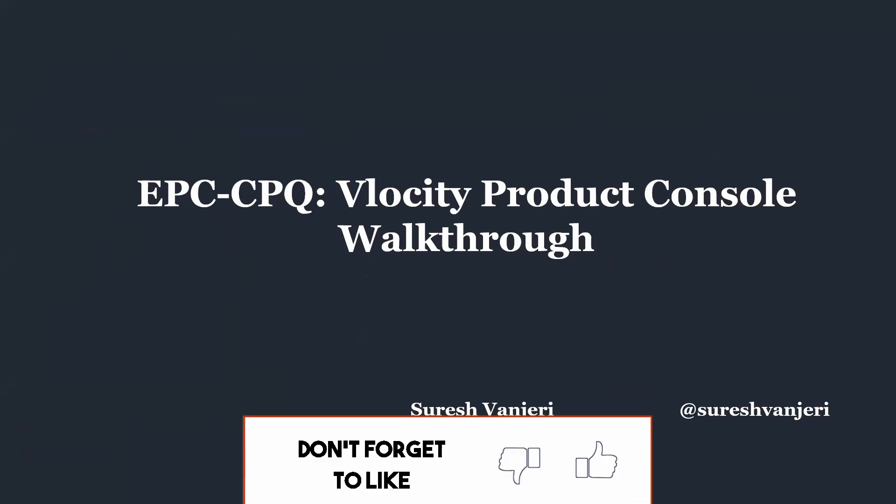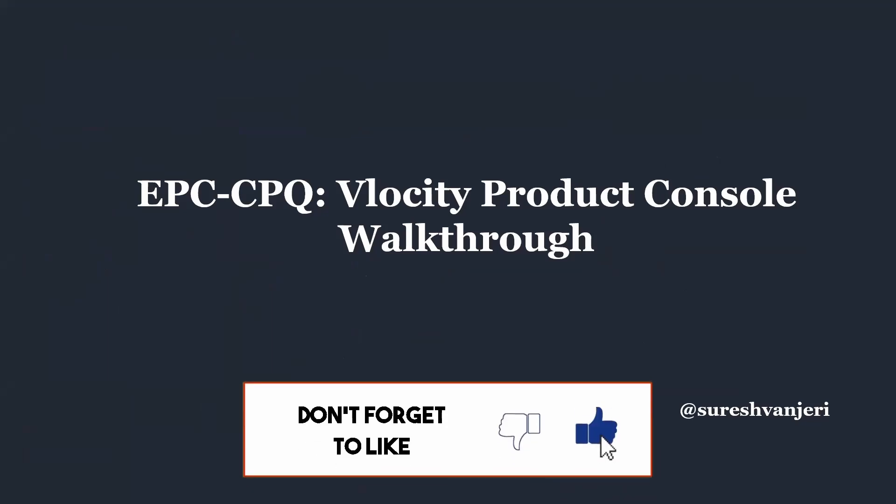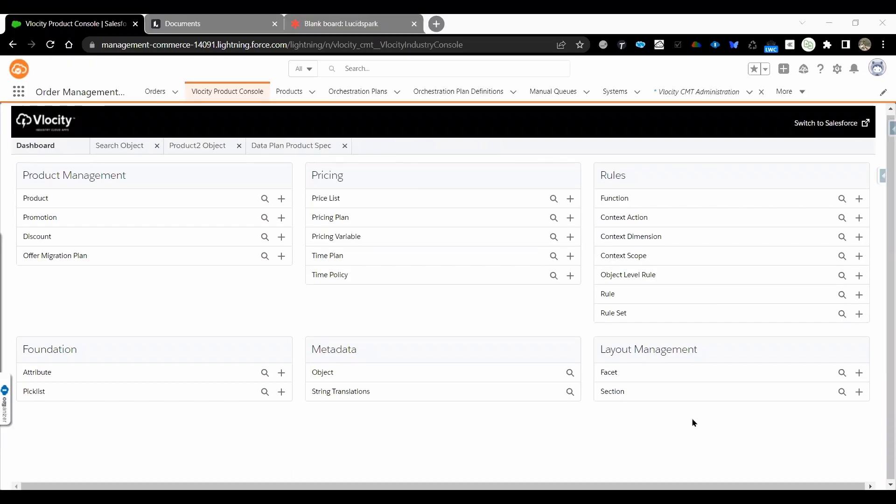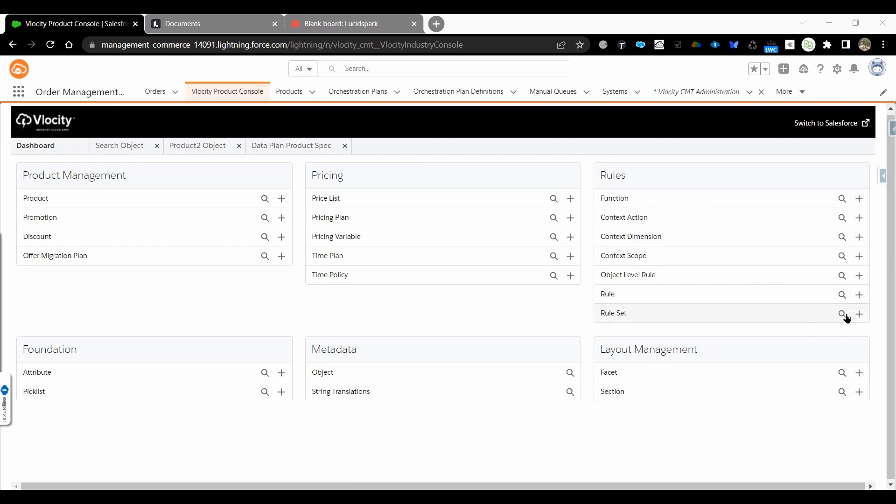So let's get started. Moving to the rules section, we'll explore how the rule set will be created, how rule set is associated to rule, how rule is associated to dimension, and how rule dimension is set to scope and action. Let's go ahead and explore. There will be subsequent videos where we'll be creating all this. This is just an exploration session and walkthrough of Vlocity Product Console.